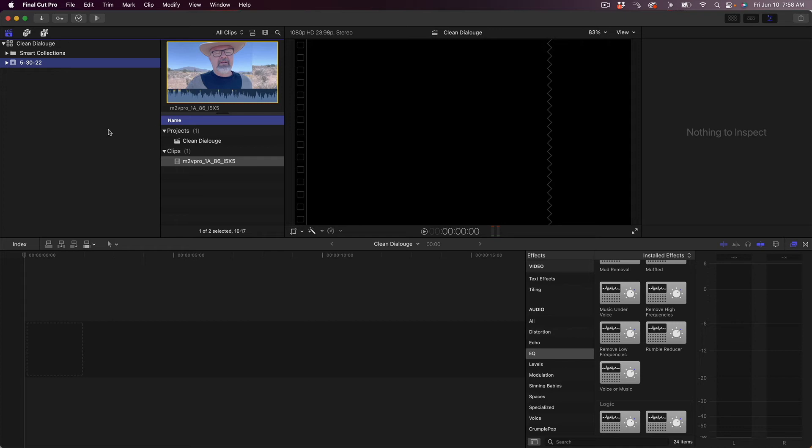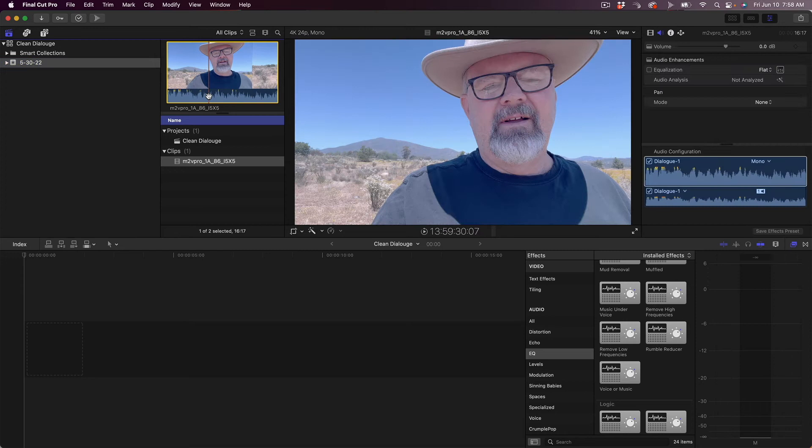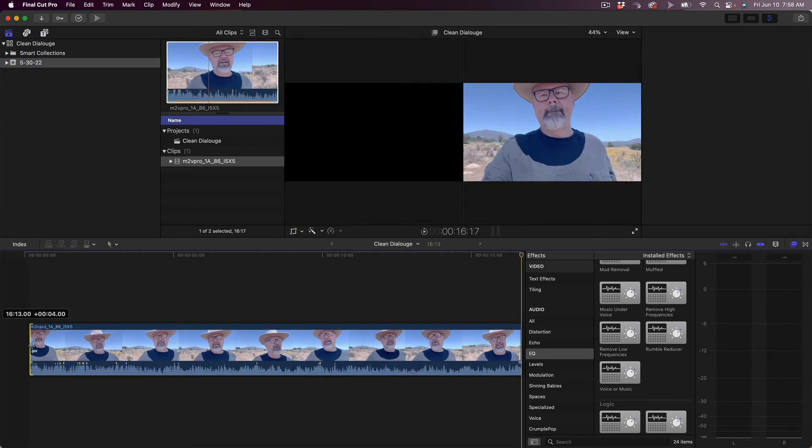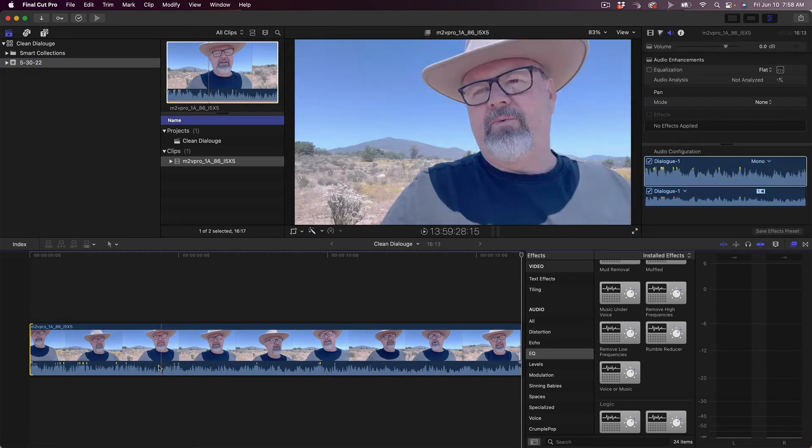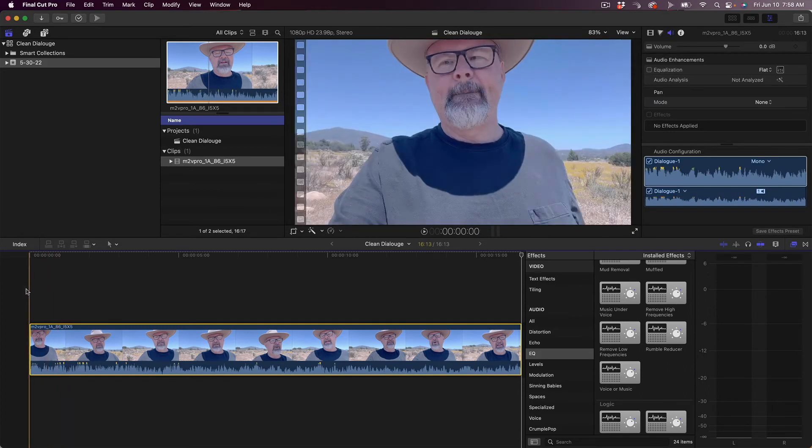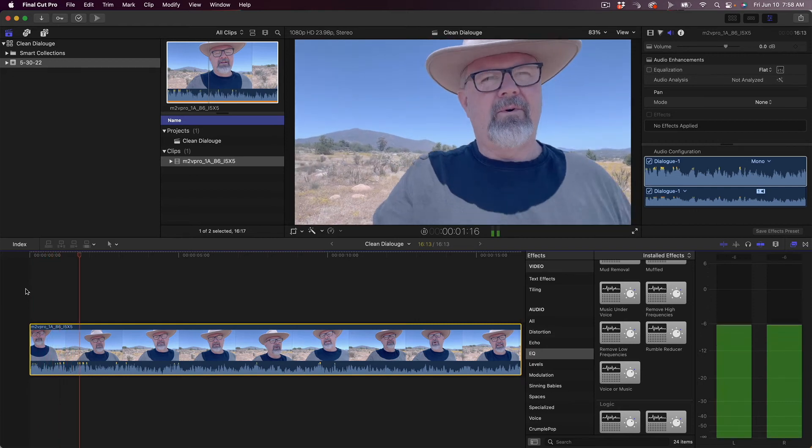I'm gonna throw this into the timeline down here. I actually had a dead cat on this when I recorded, but you'll still hear there's still some wind noise in here.